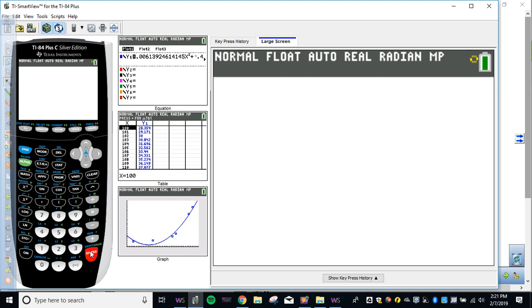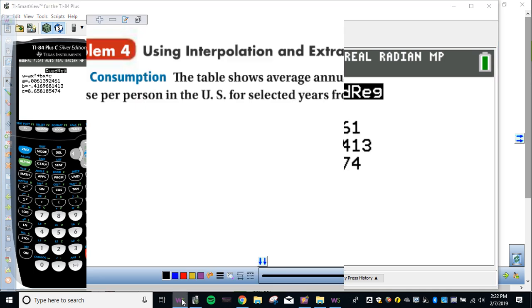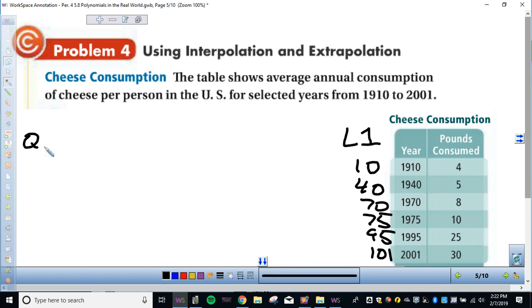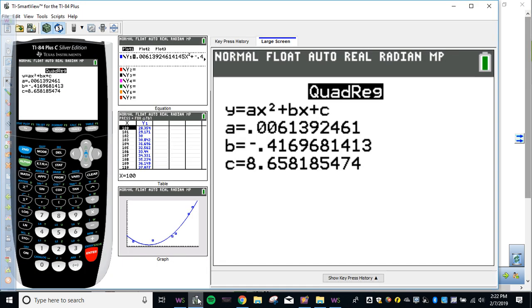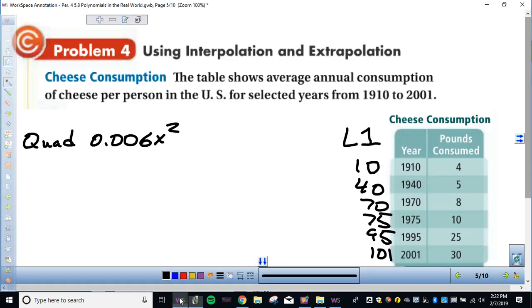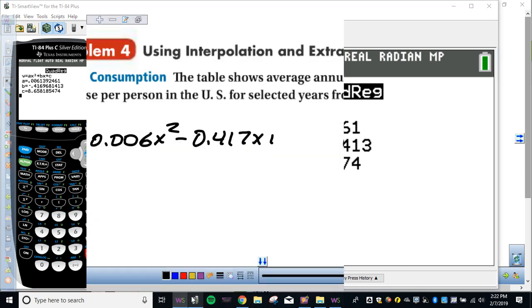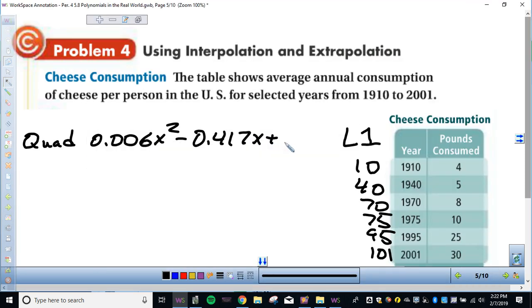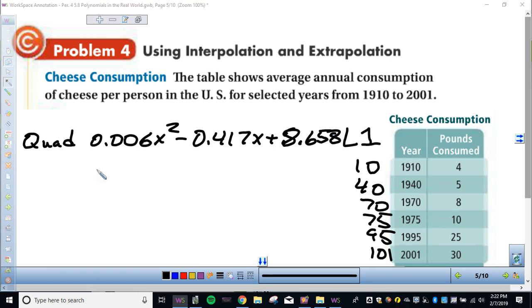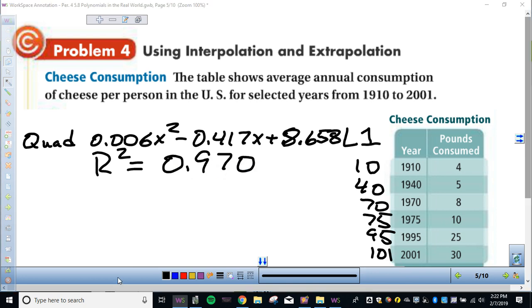So, let's write the equation down first. We're going to write this down. We're going to go to thousands here, so .006 x squared. So that's for our quadratic. .006 x squared minus .417 x and then plus 8.658. And then our correlation for that, the capital R squared was 0.970 rounded to thousands. So these are the things you're going to have to write down on a test or on a quiz. We're going to do a quadratic.